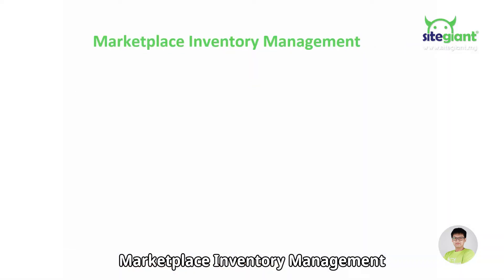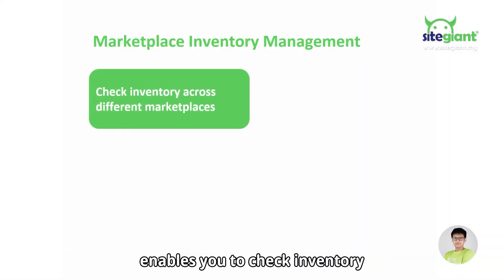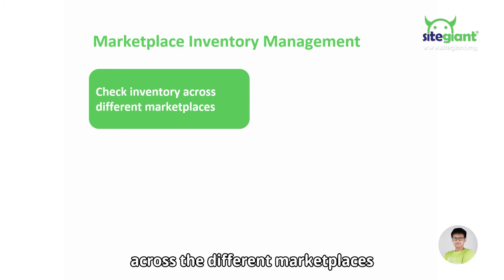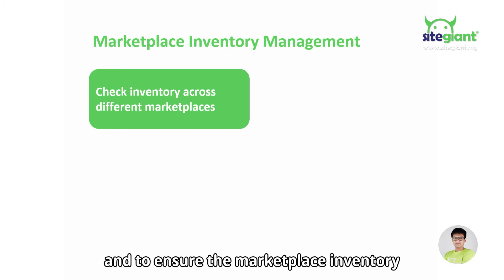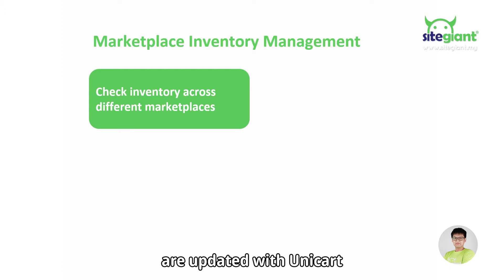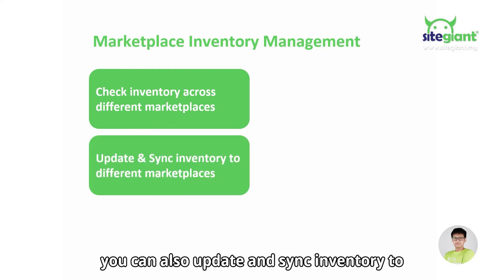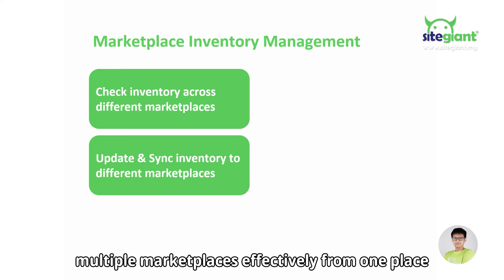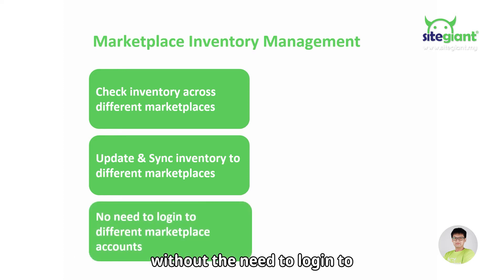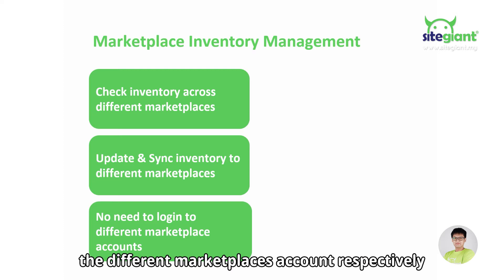Marketplace Inventory Management enables you to check inventory across different marketplaces and to ensure the marketplace inventory is updated with Unicart. At the same time, you can also update and sync inventory to multiple marketplaces effectively from one place without the need to log in to different marketplace accounts respectively.